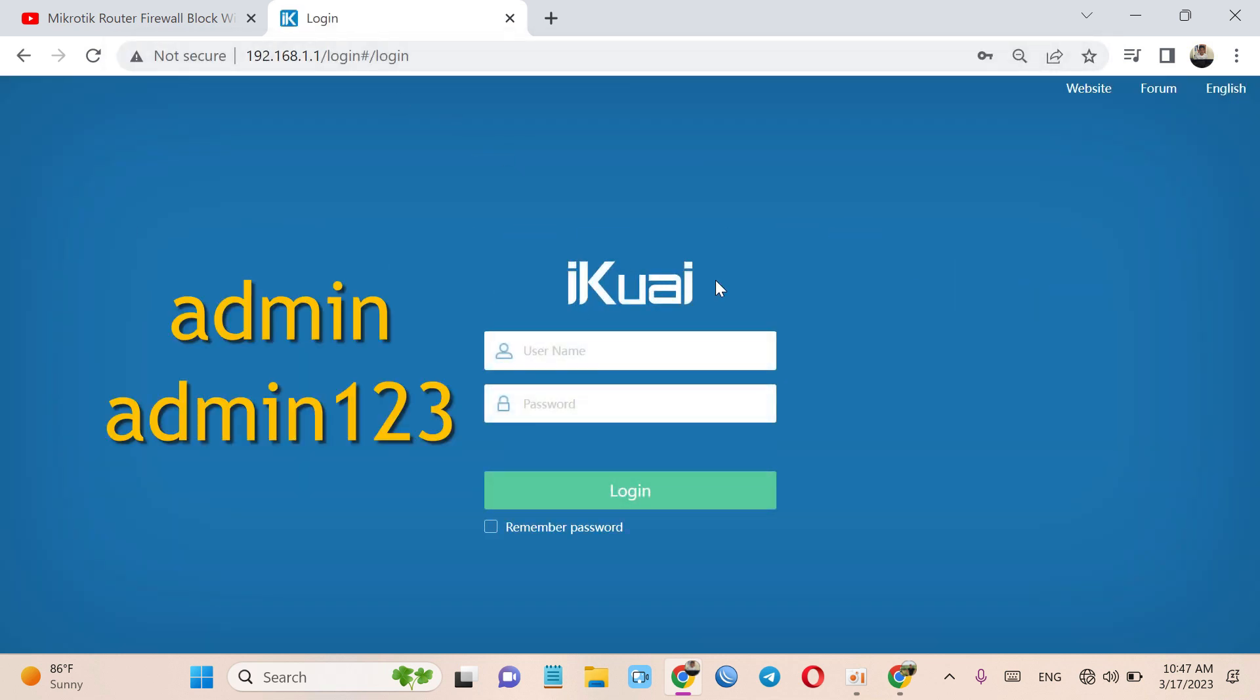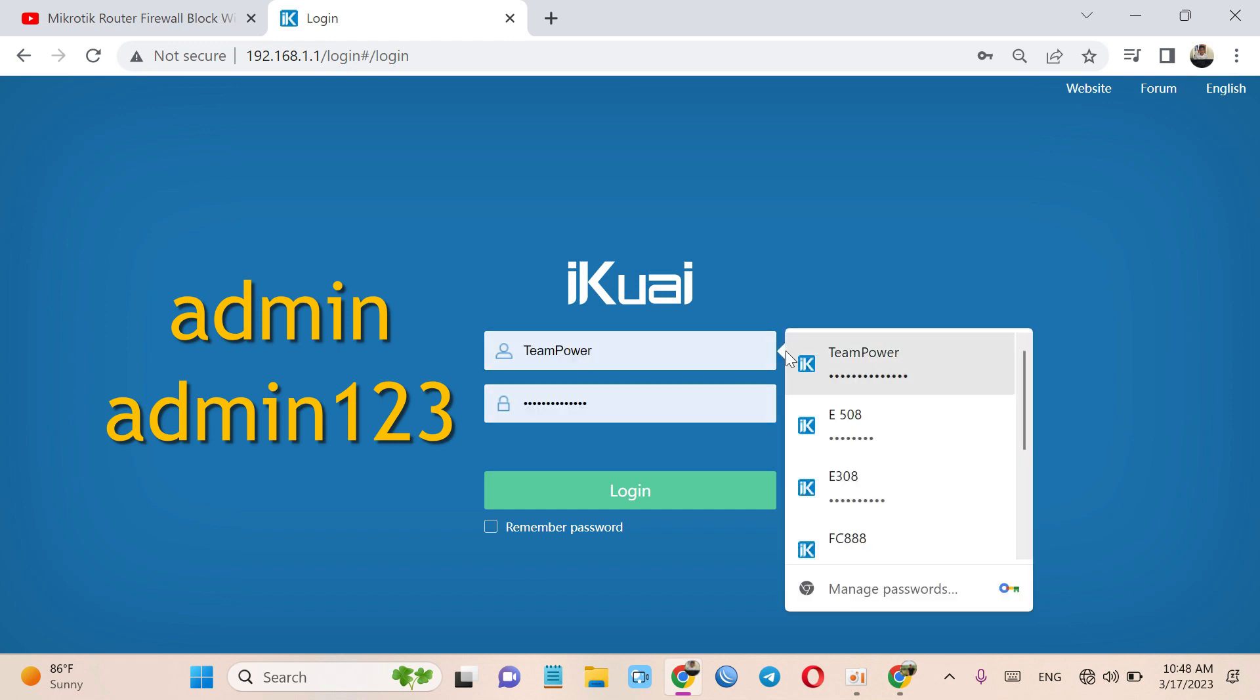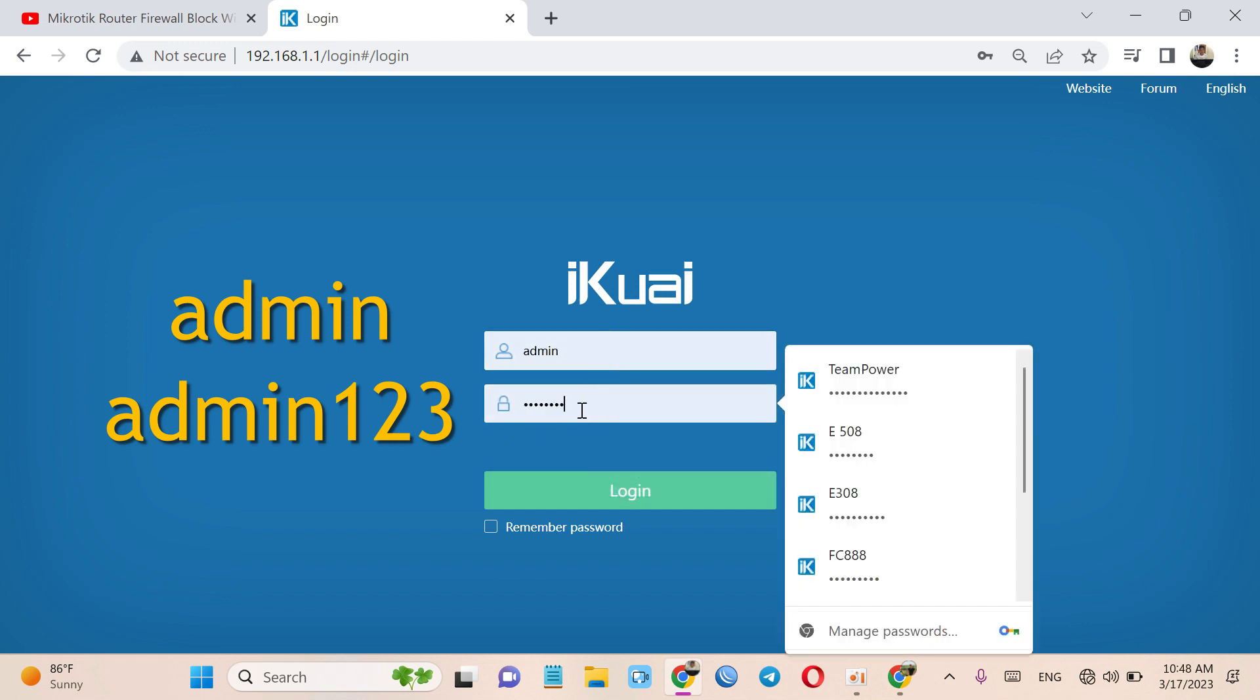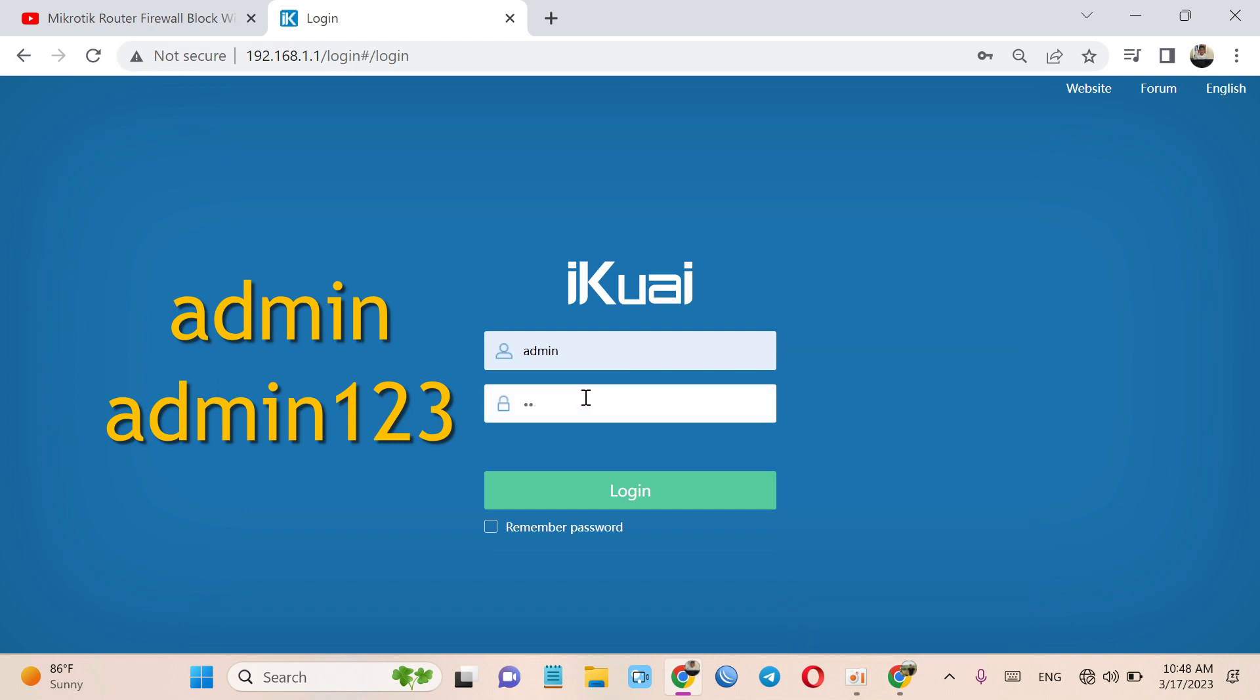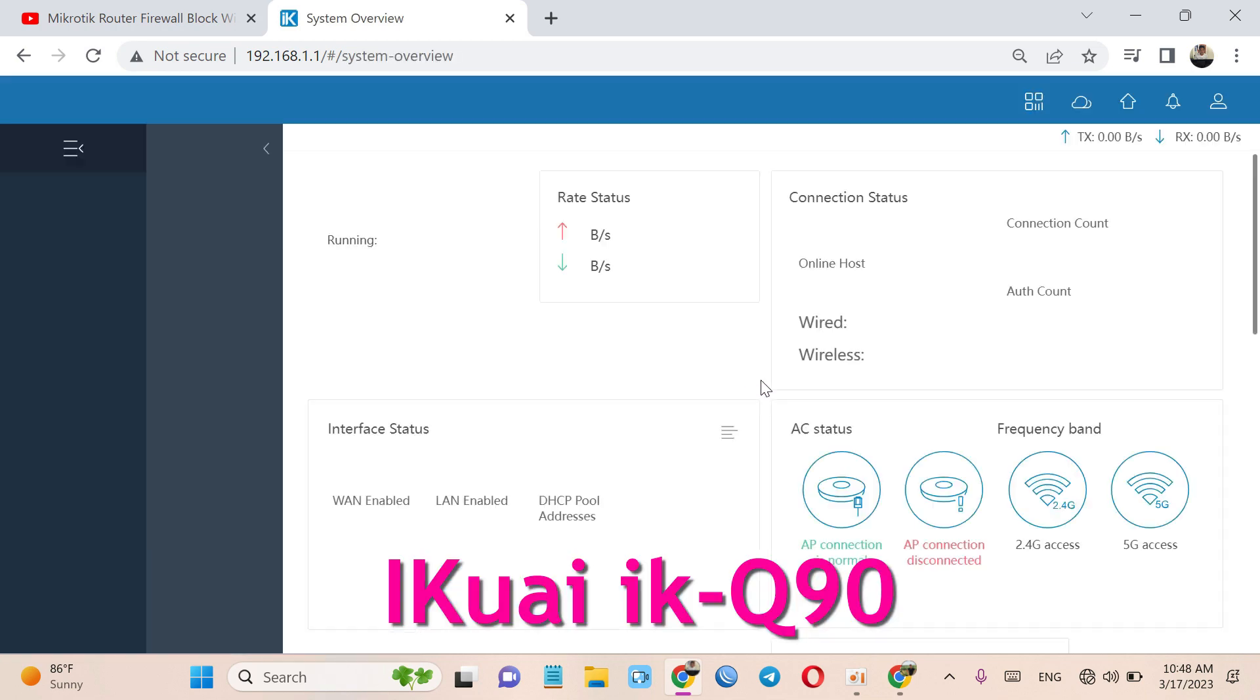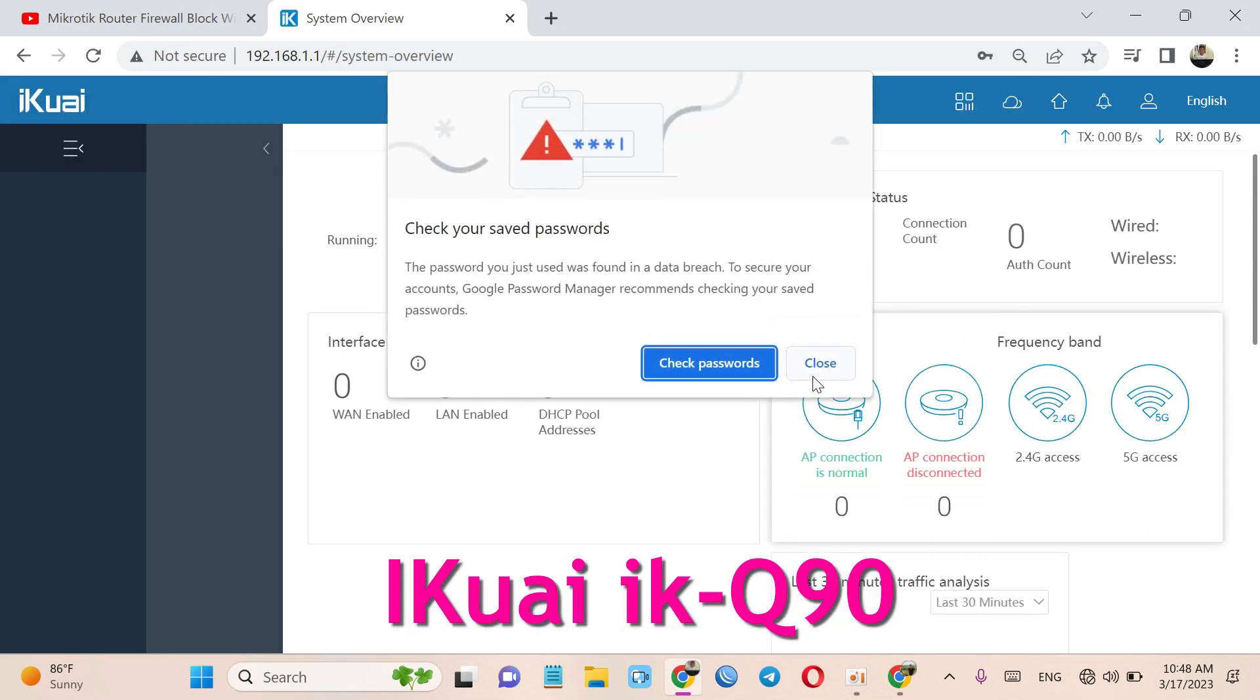As you can see, username is admin and password is admin123.